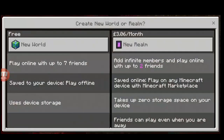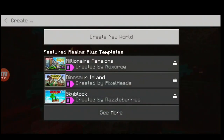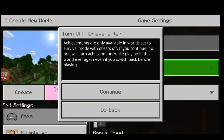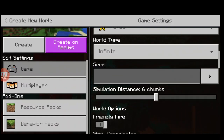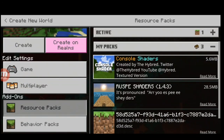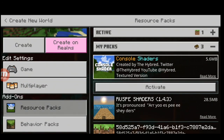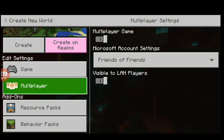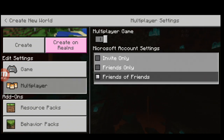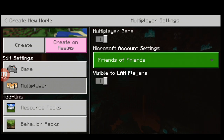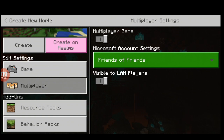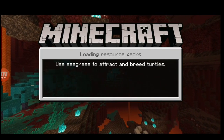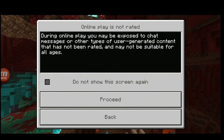Click play, create a new world. Then scroll down to where it says 'Resource Packs,' go to 'My Resource Packs,' go to 'Console Shaders,' and activate. Then go to Multiplayer — make sure 'Visible to LAN' is on. Don't turn it off. You can set it to friends or invite only. Simply create the world, then click Proceed.